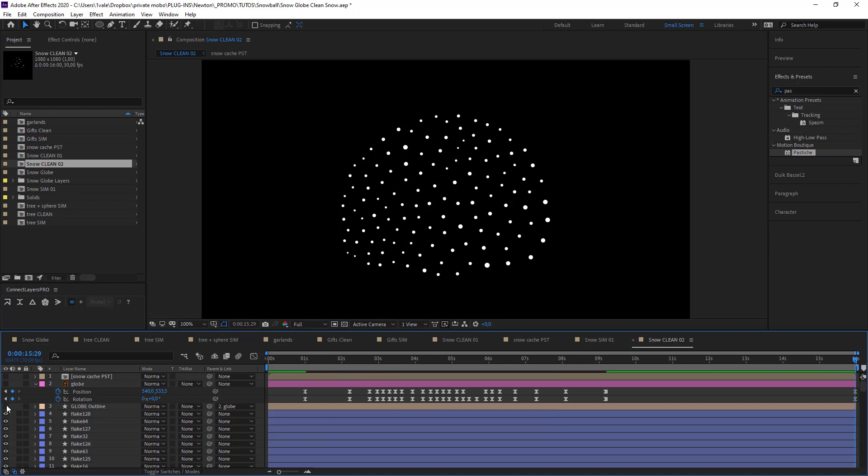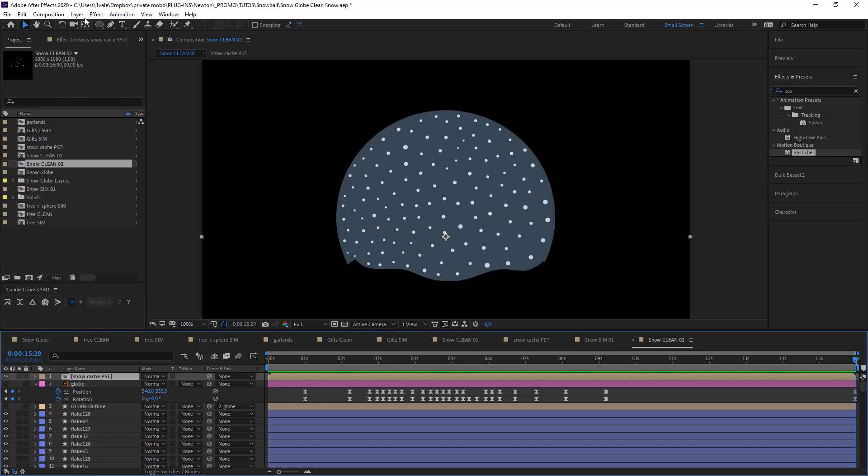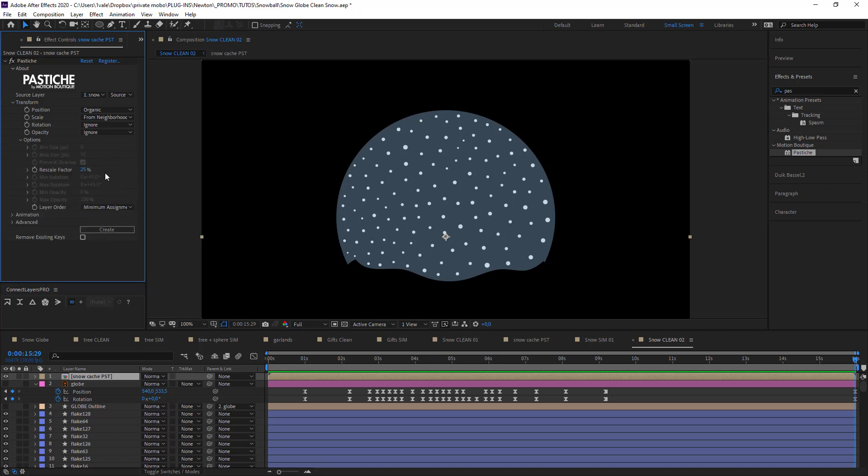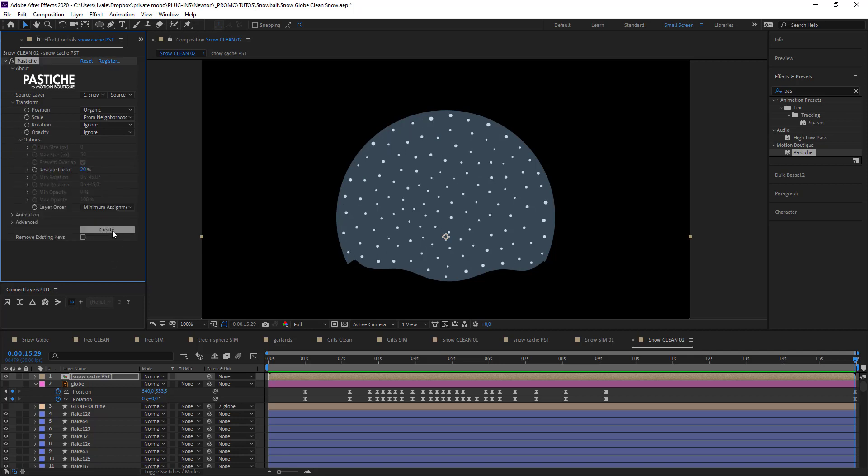Hide the borders. Reopen Pastiche. And I want my flakes to be even smaller on this one. And I hit create. And voila.